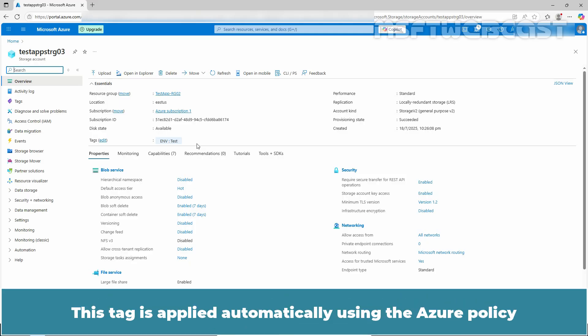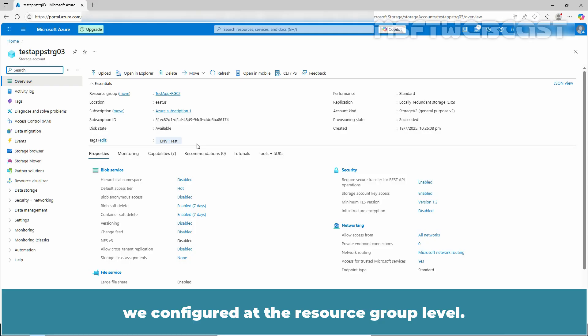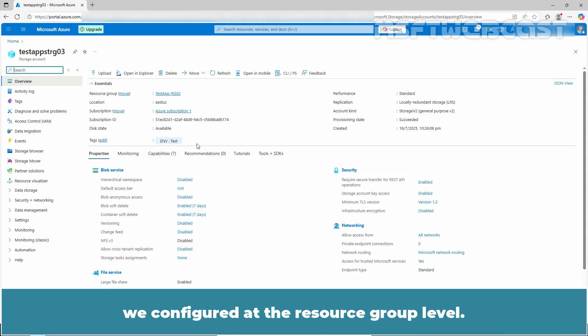Verify that the NV tag with the value taste is present on this storage account. This tag is applied automatically using the Azure Policy we configured at the resource group level. Even if you try to delete it, it won't be deleted.